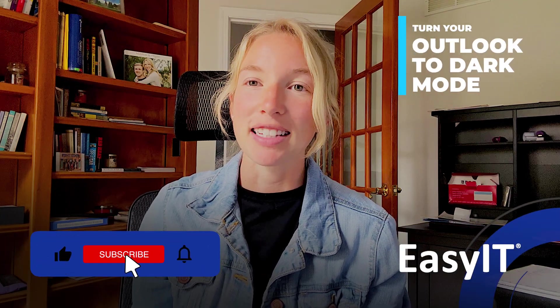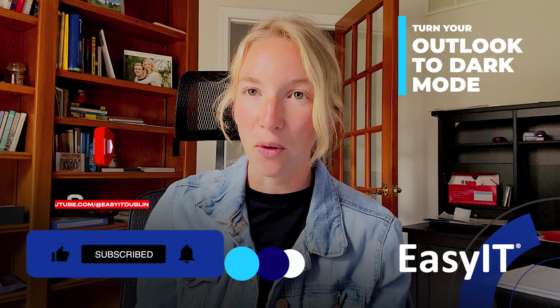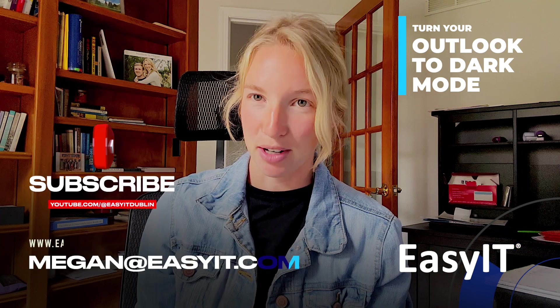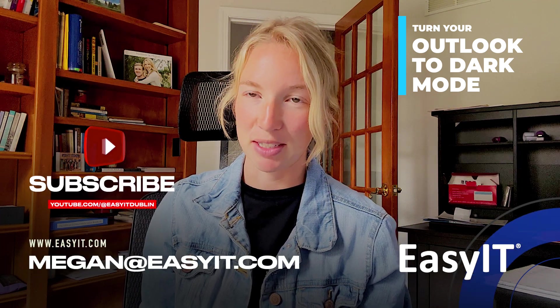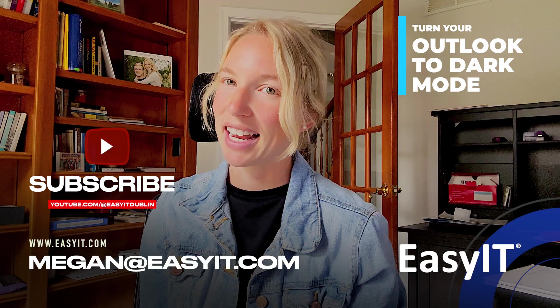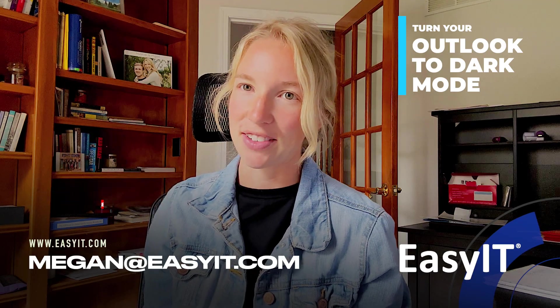I hope this tech tip is super helpful. As always, subscribe to the YouTube channel, and if you have questions, feel free to reach out to me directly at Megan@EasyIT.com. Have a great week, everyone. Thank you.